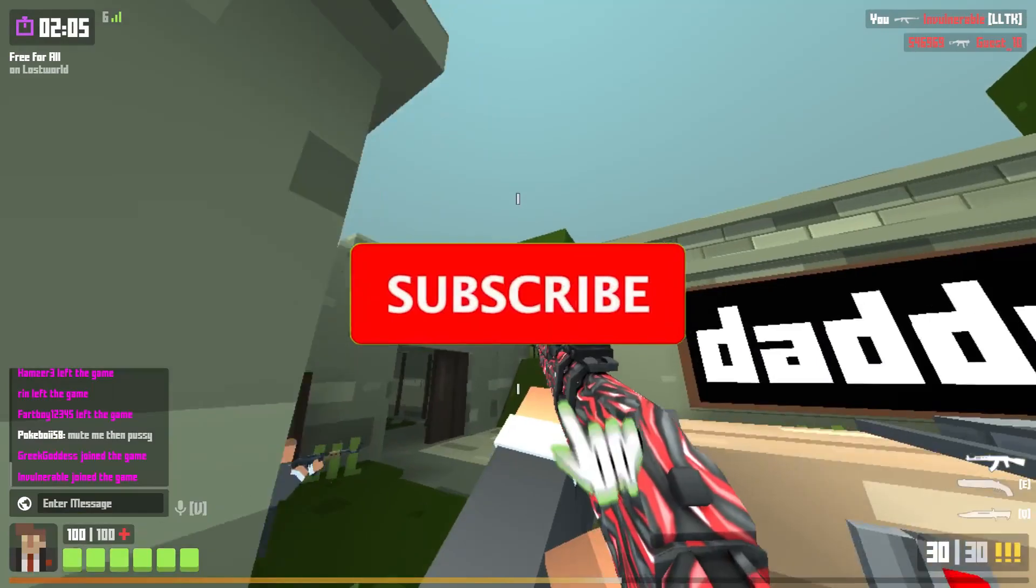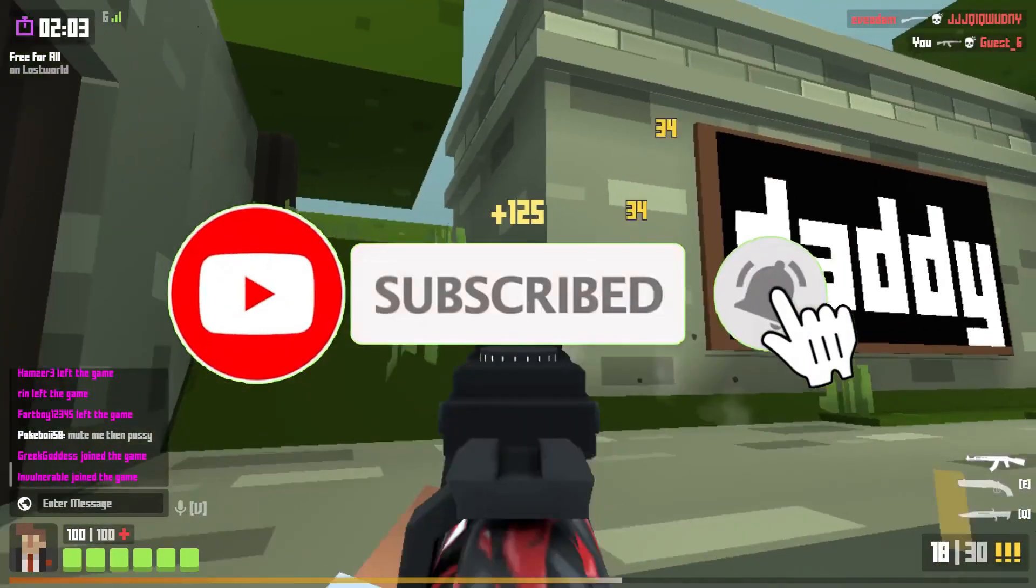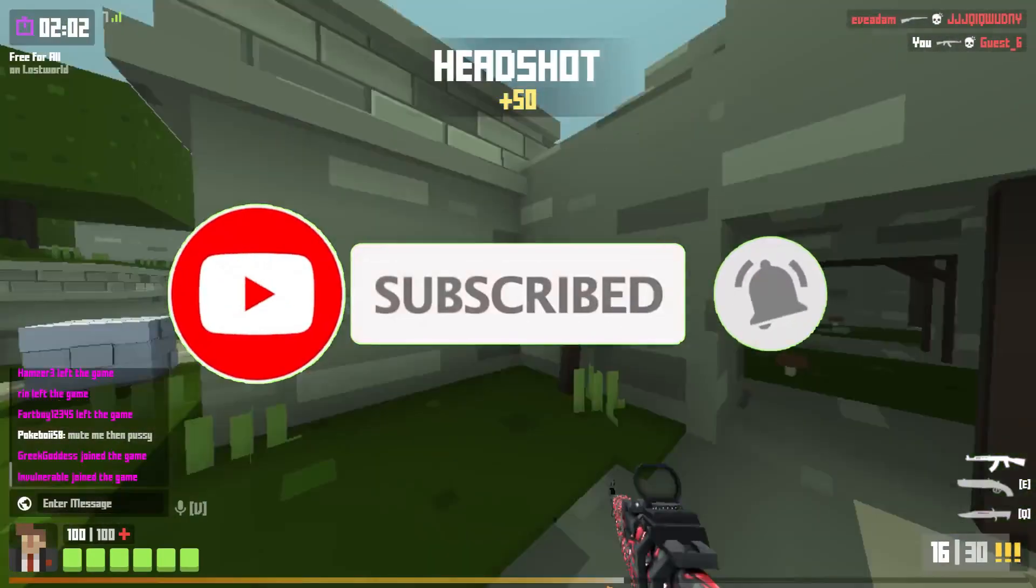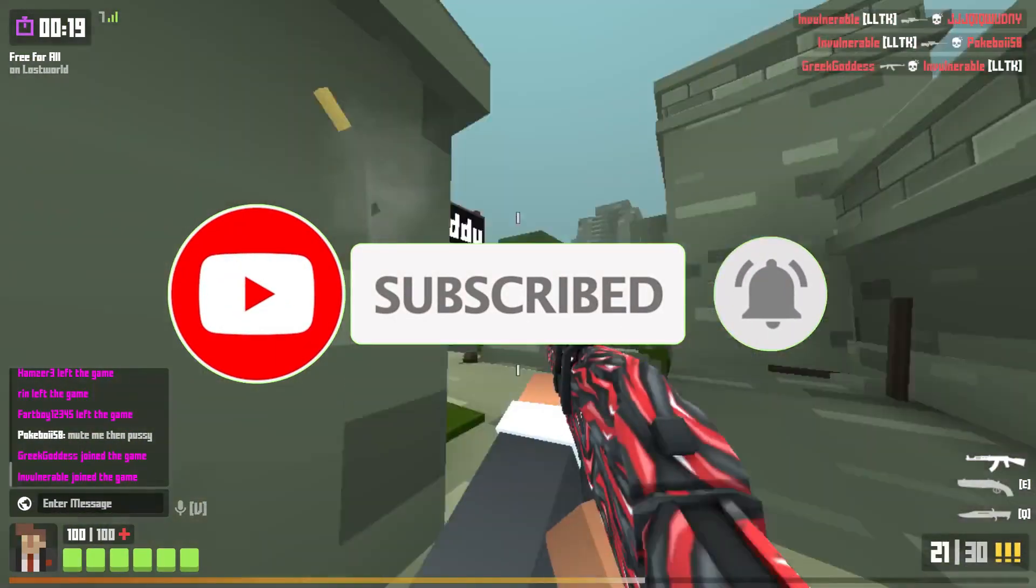But before I get started, make sure to subscribe and smash that bell so you won't miss any of my latest methods.